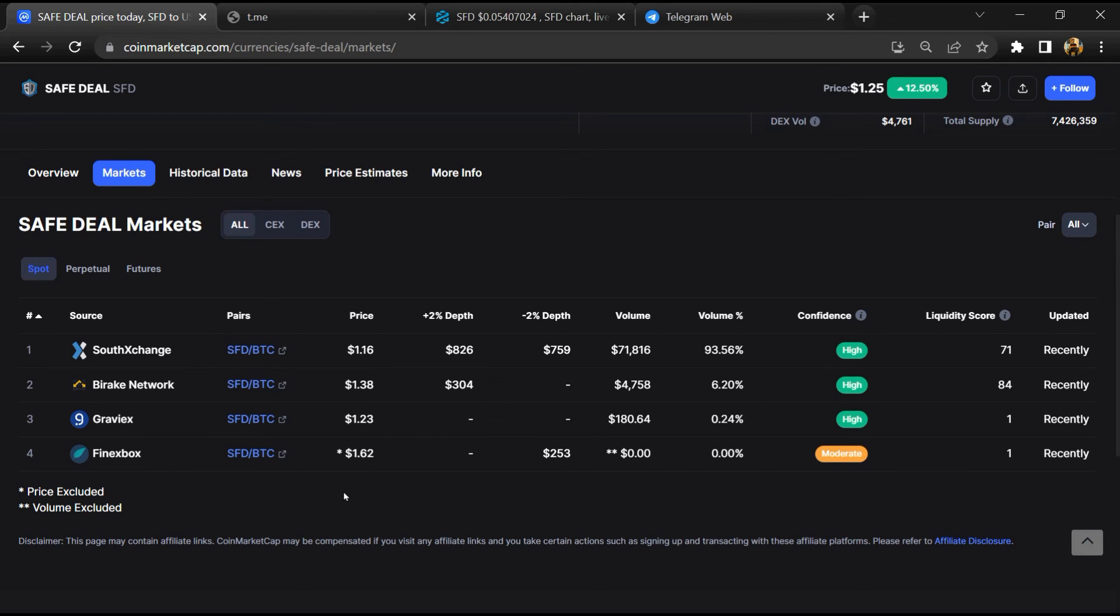If I share my opinion with you, this token has 70% chances that it is a legit or genuine token. Thanks for watching.